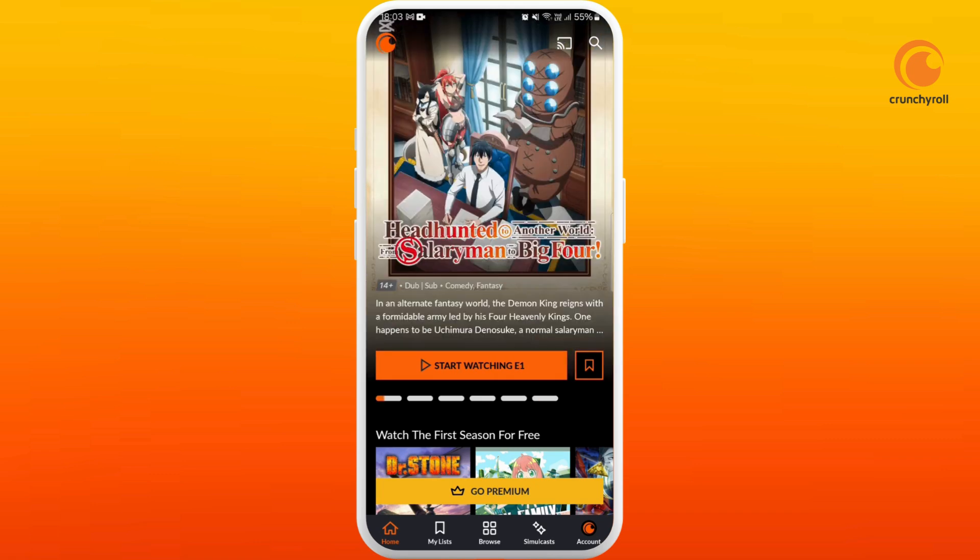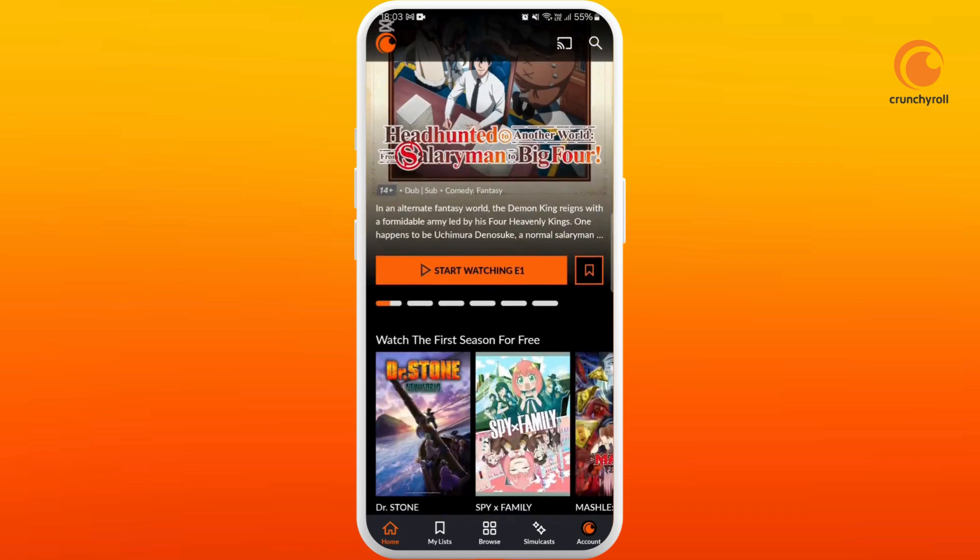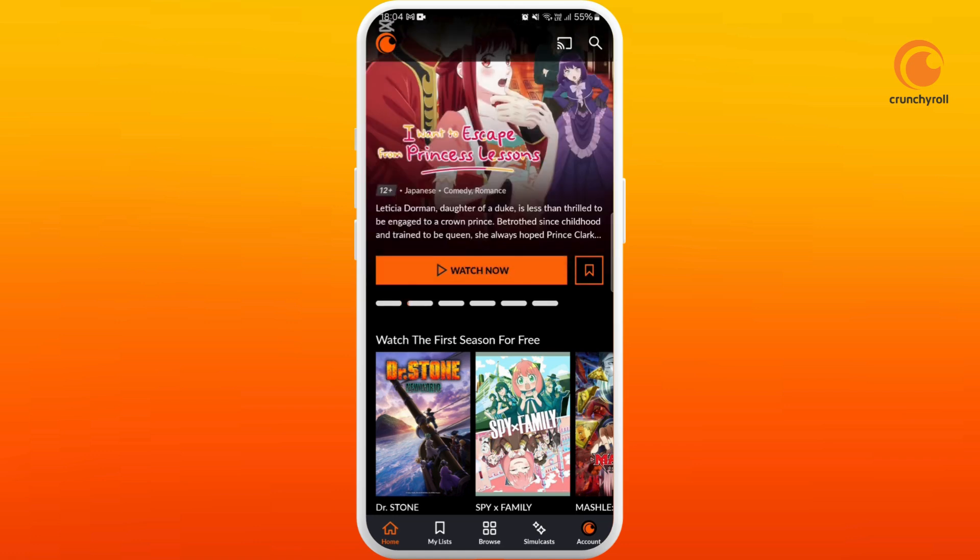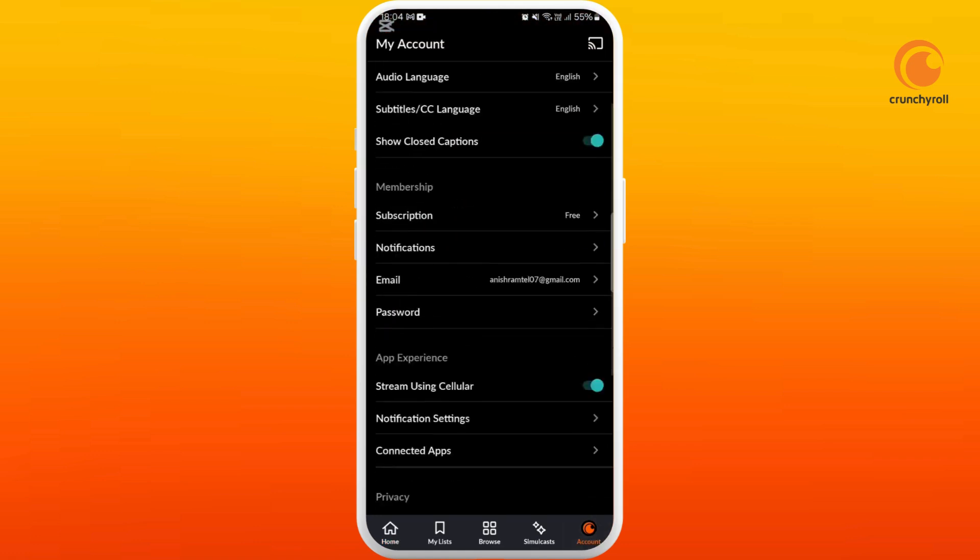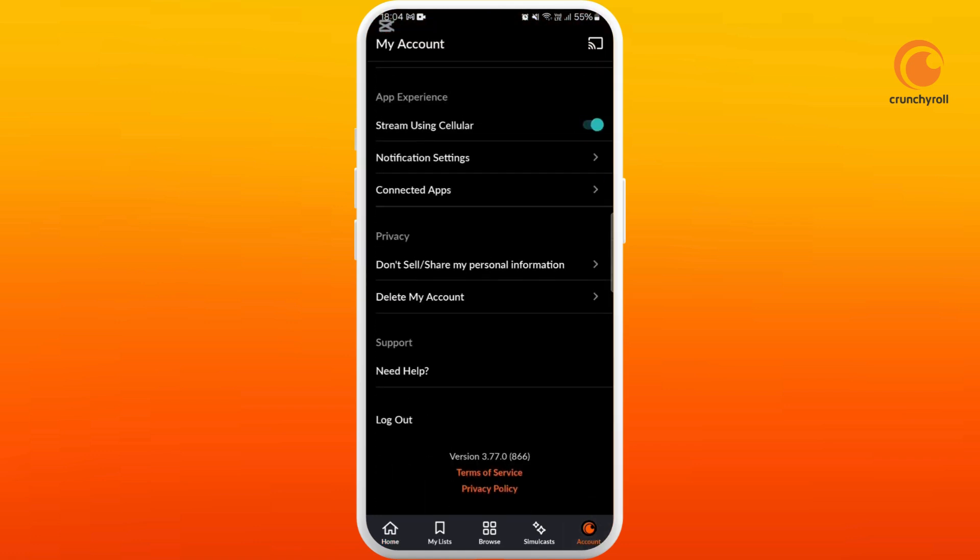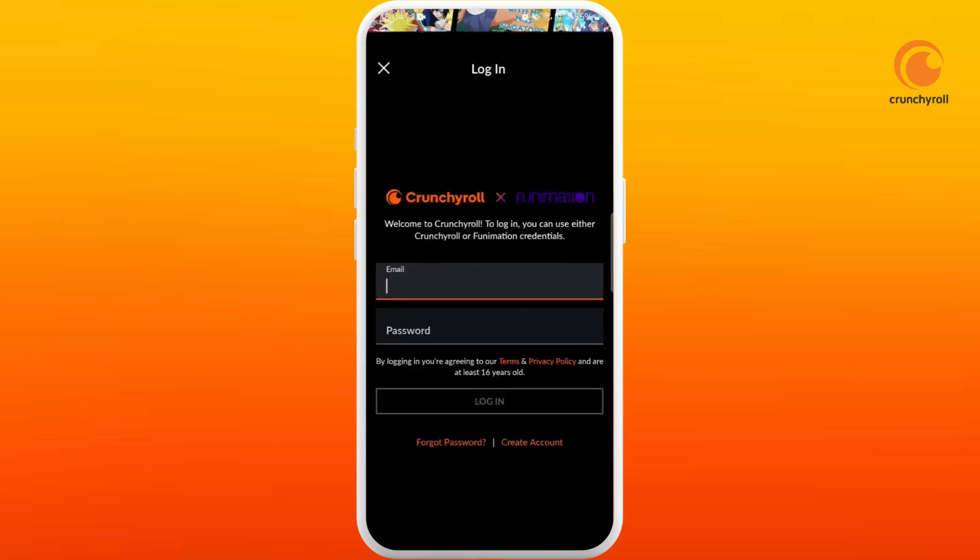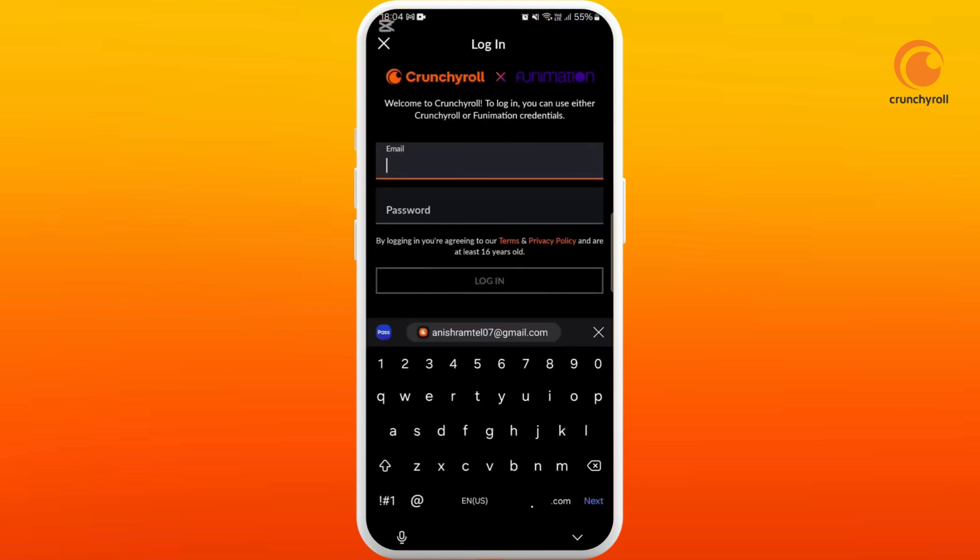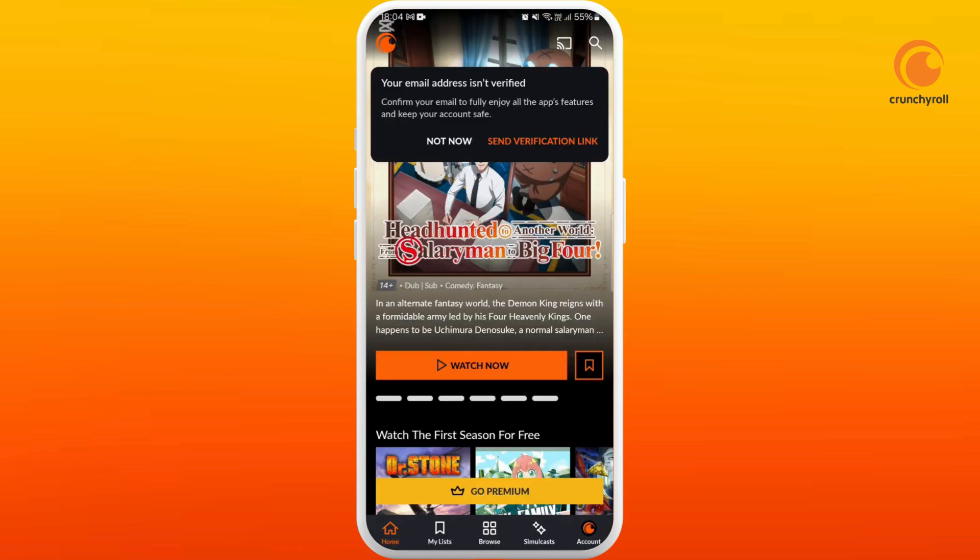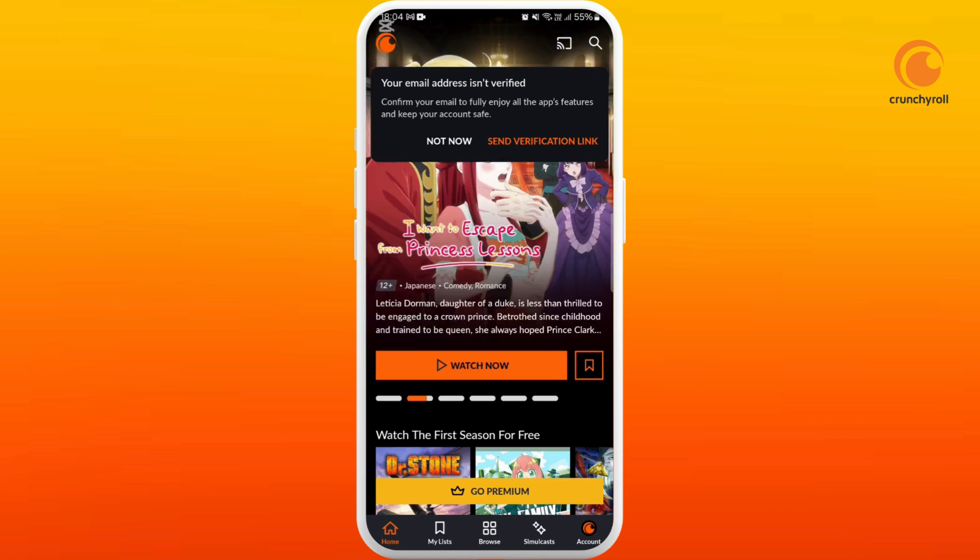Next method is you can log out of the app and try to re-log into your account. For that, at the bottom right corner, head over to your account. Scroll down to the bottom and select the logout option. You can re-log into your account again. This will refresh your session and clear up any authentication issues that might be causing the 403 error.